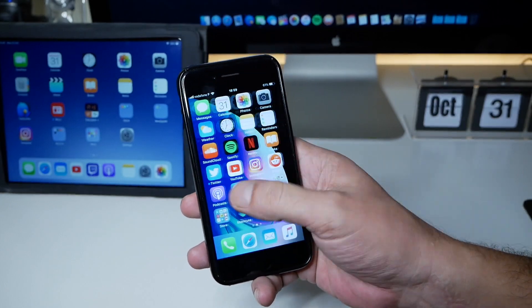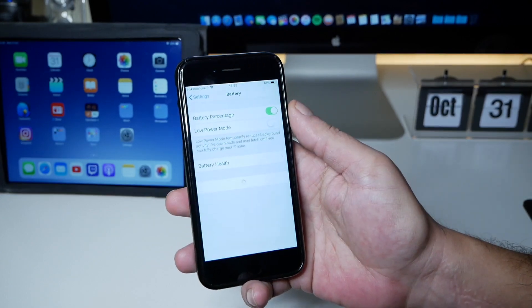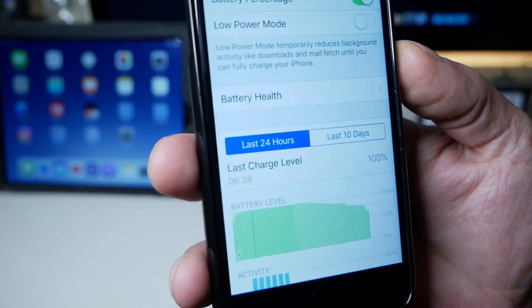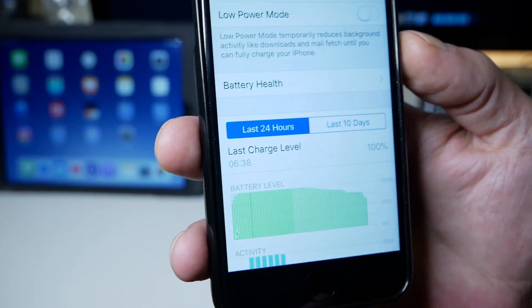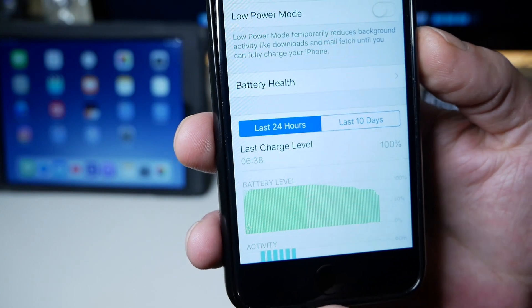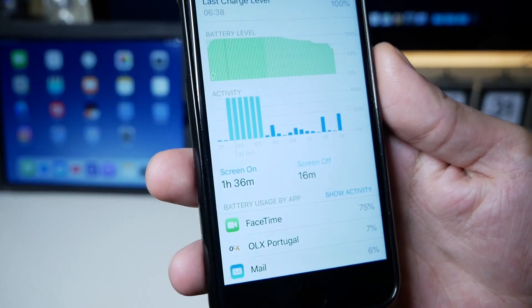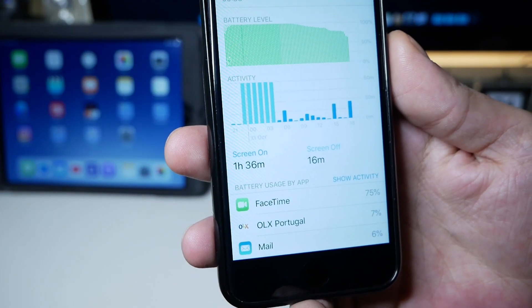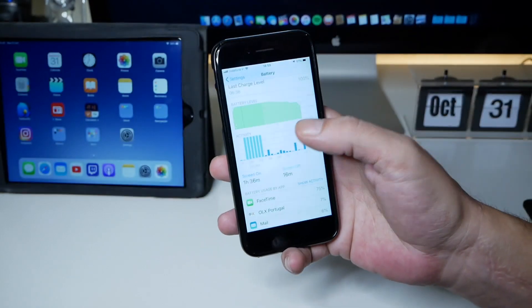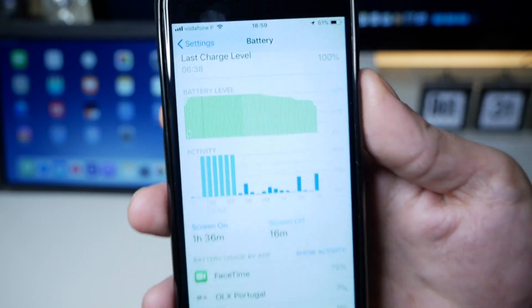I've been using this device for a lot of hours. Let's go to the battery — I charged this device to 100% today at 6:30 a.m. I've only had about one and a half hours of screen-on time and 60 minutes screen-off, and I'm still at 61% battery remaining on this phone.